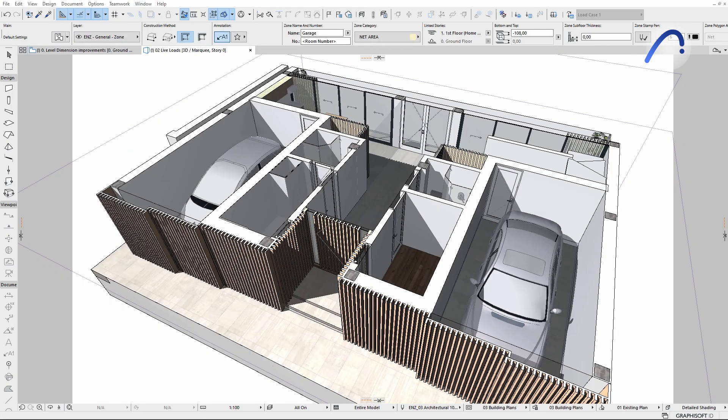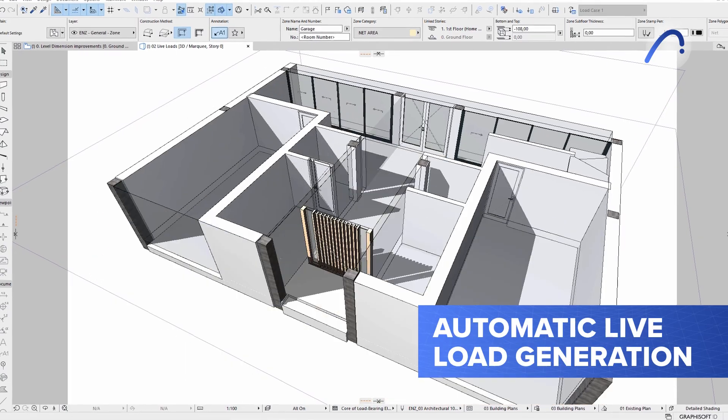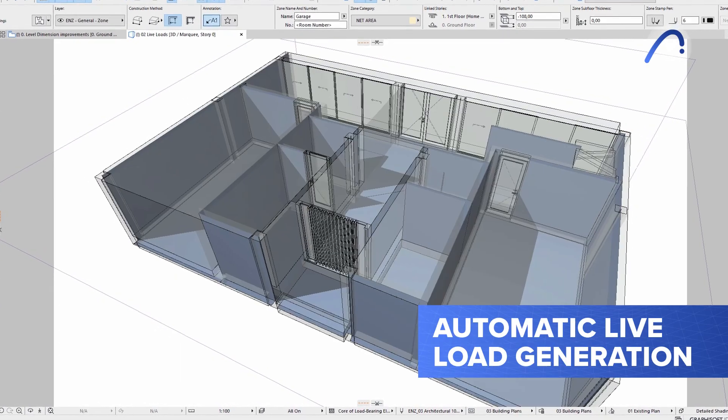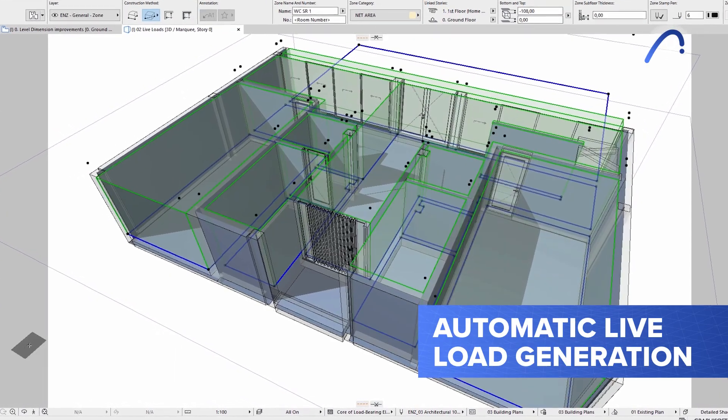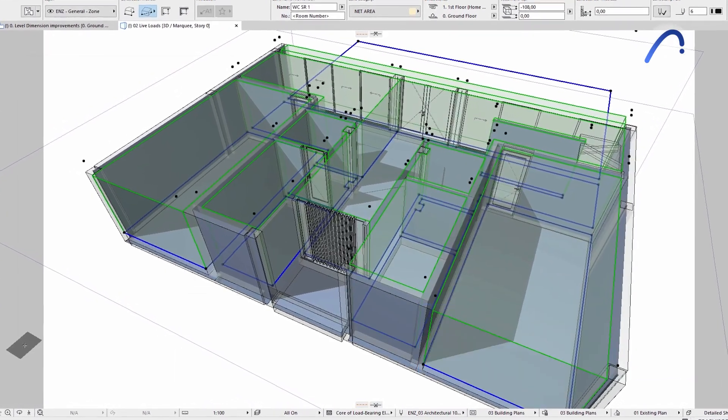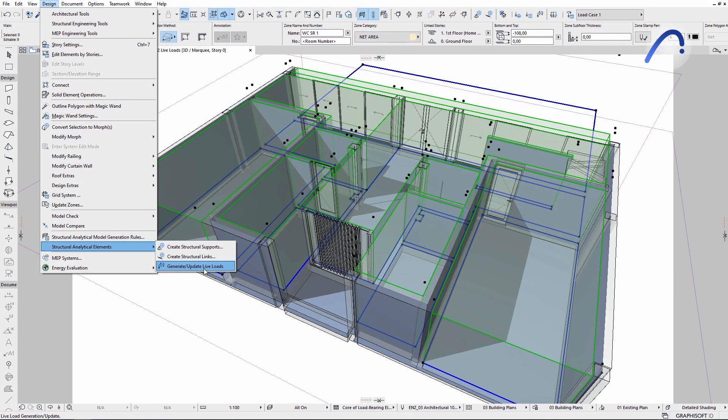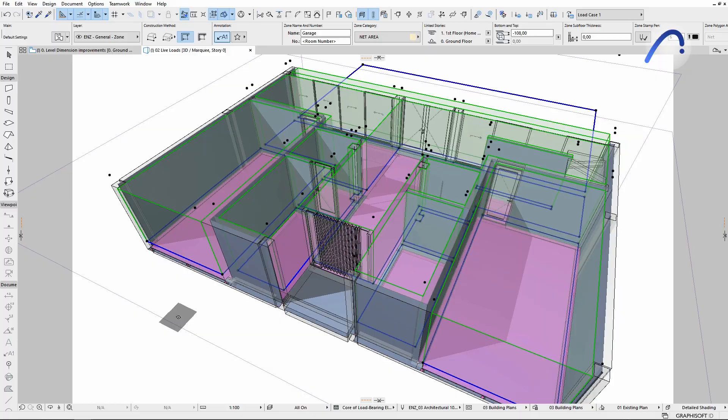And together with automatic live load generation, structural engineers will find it easy to access detailed, consistent, and accurate information, even when working on complex models.